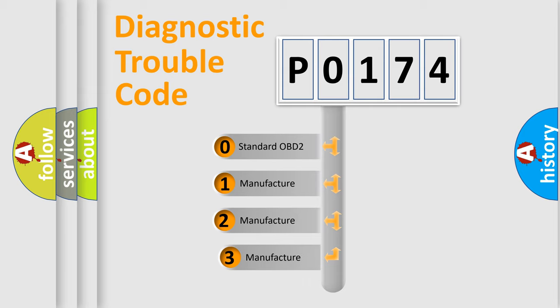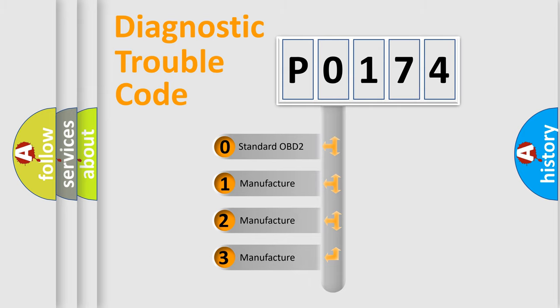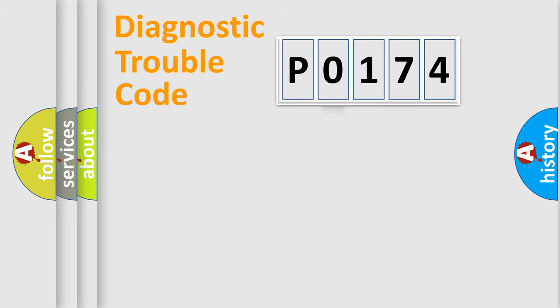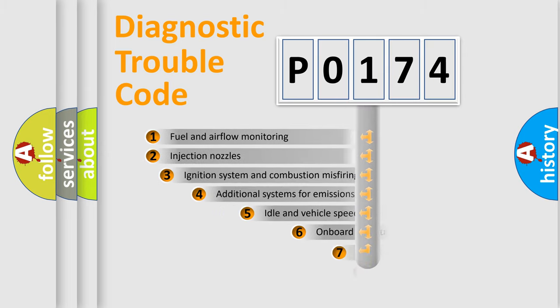If the second character is expressed as zero, it is a standardized error. In the case of numbers 1, 2, or 3, it is a manufacturer-specific error.